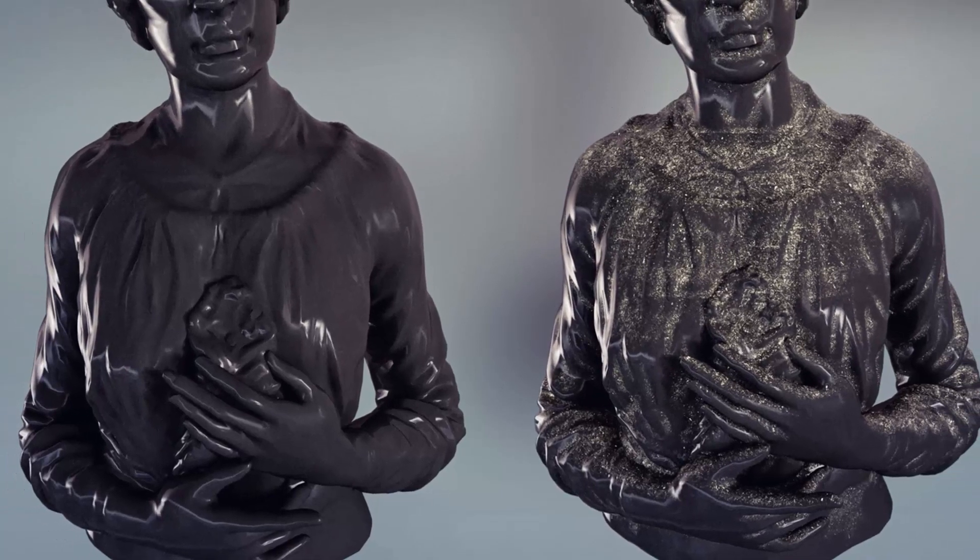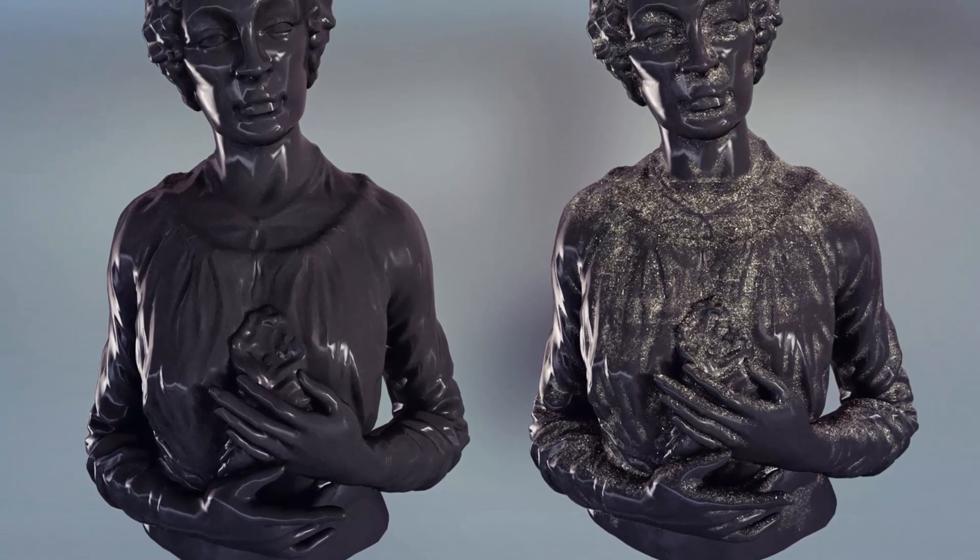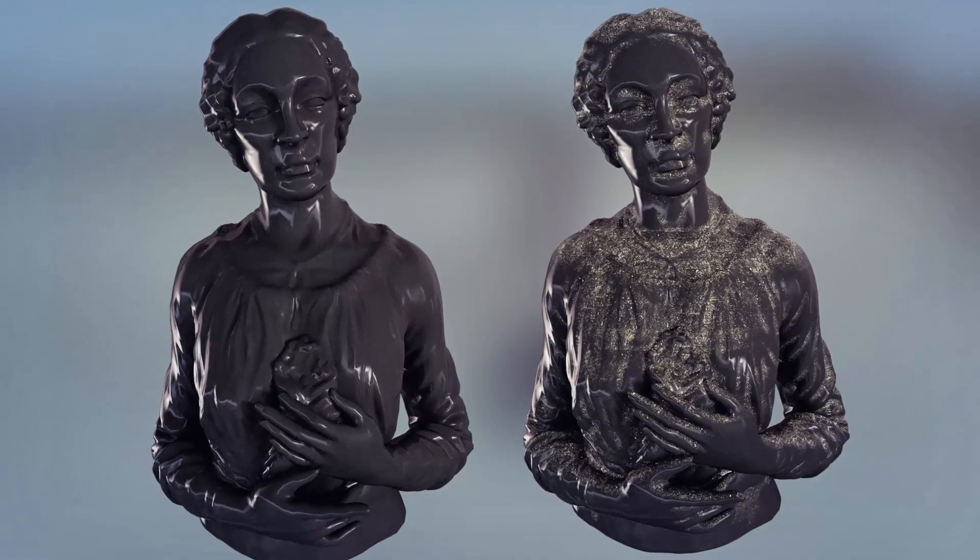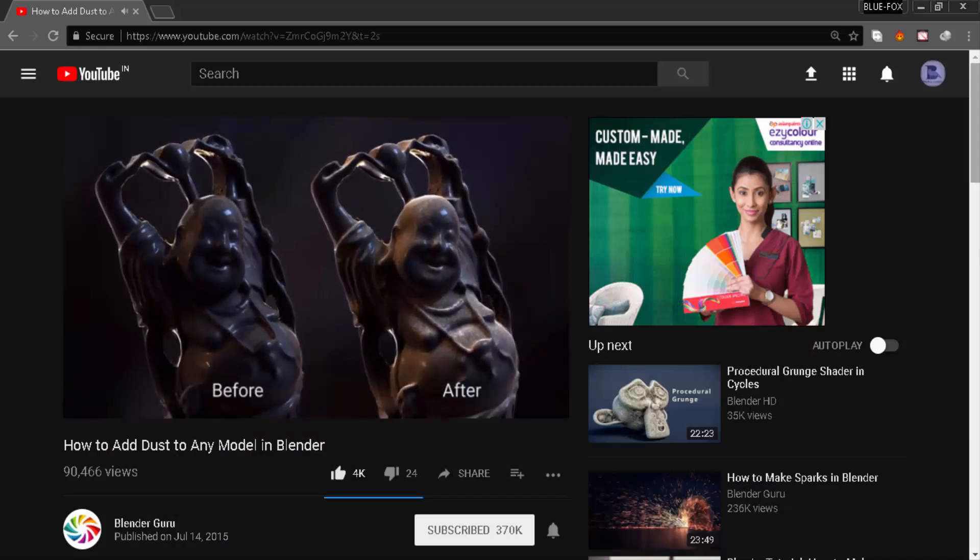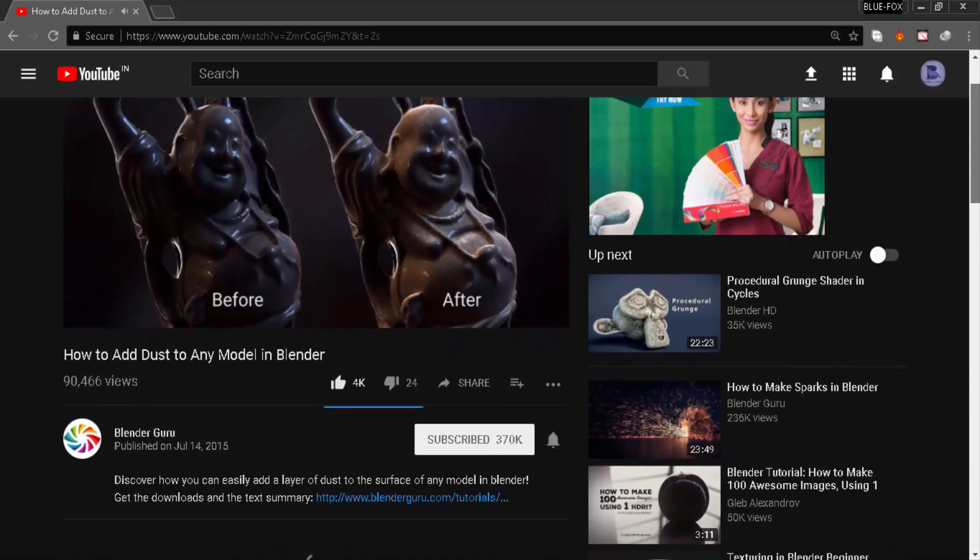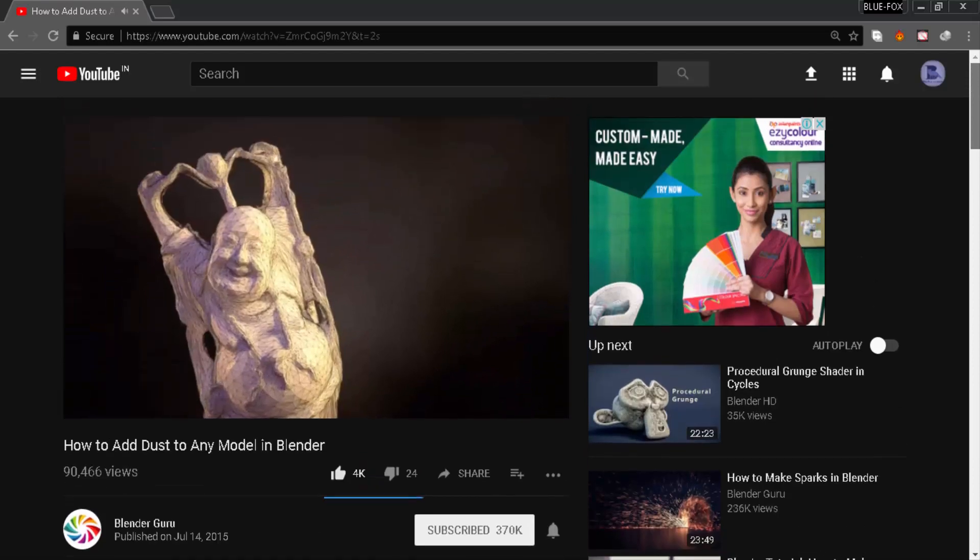Hi, in this video I will show you how to add dust to any model using Redshift. This video is actually inspired from Blender Guru, I tried to recreate that effect using Redshift.